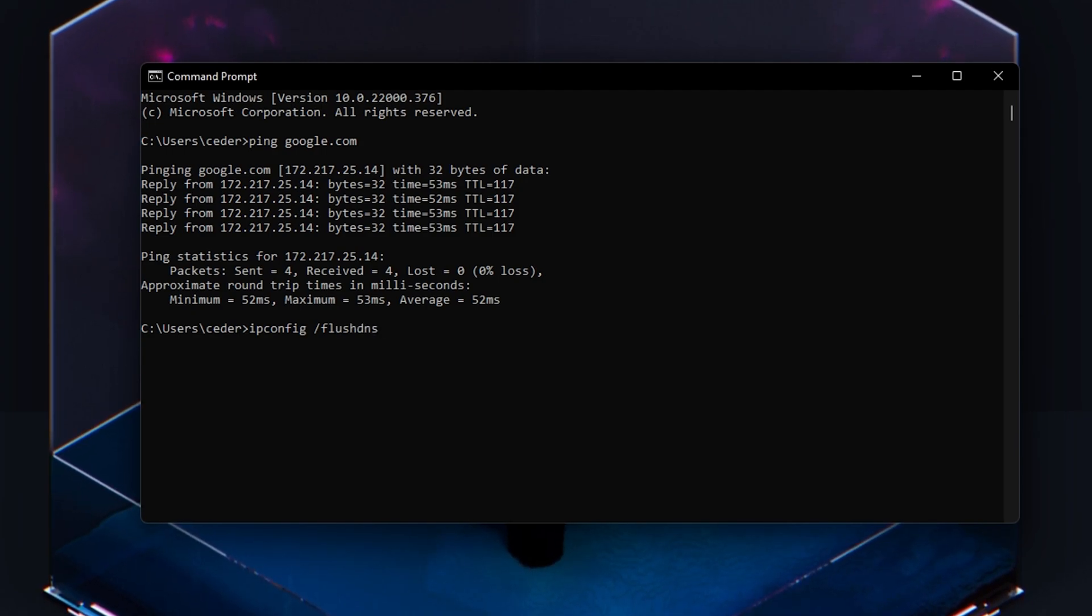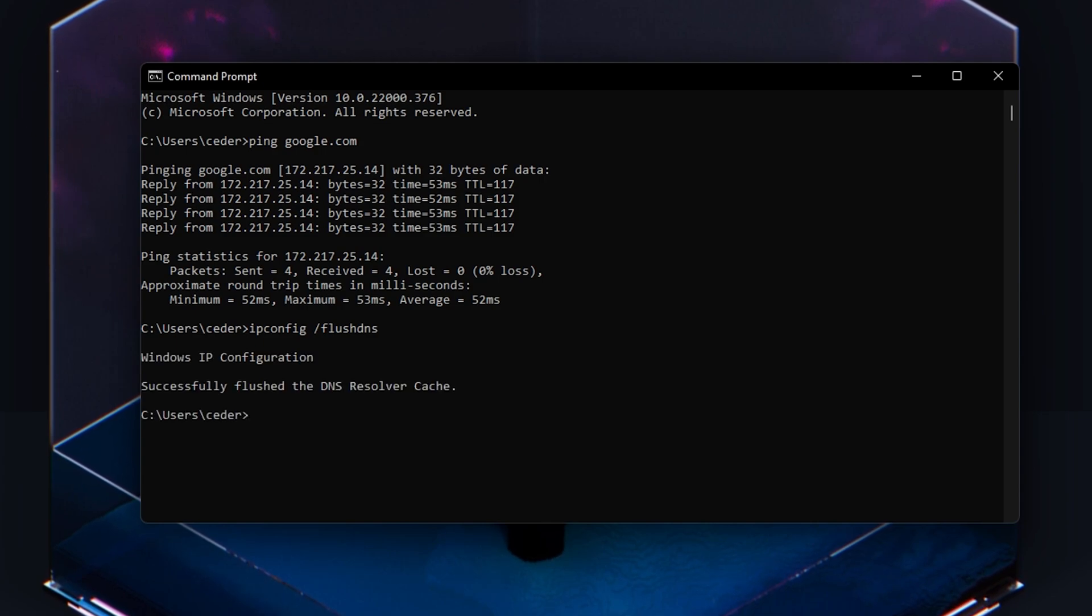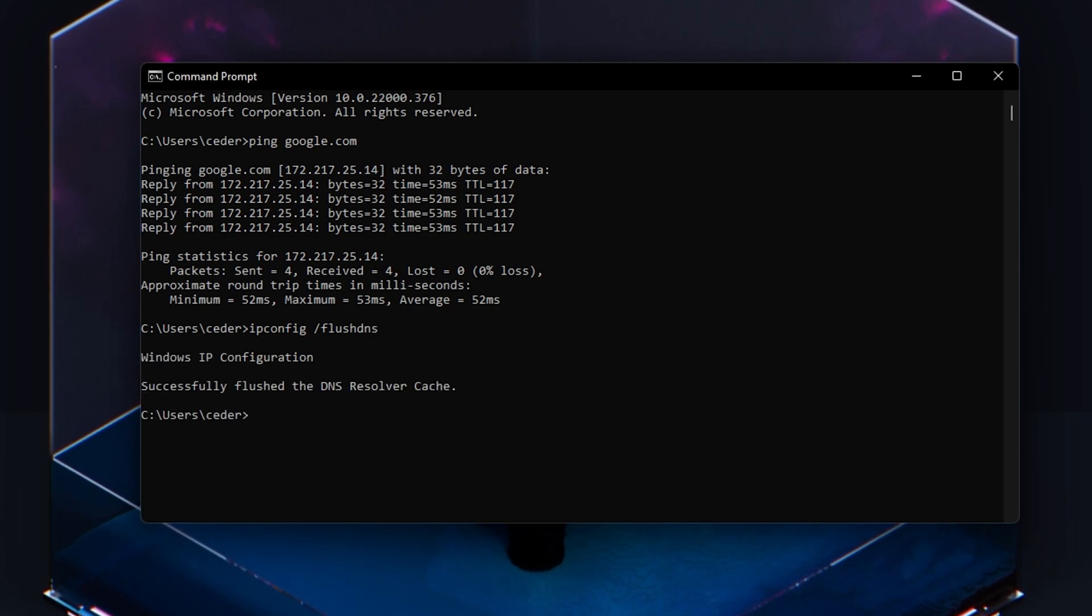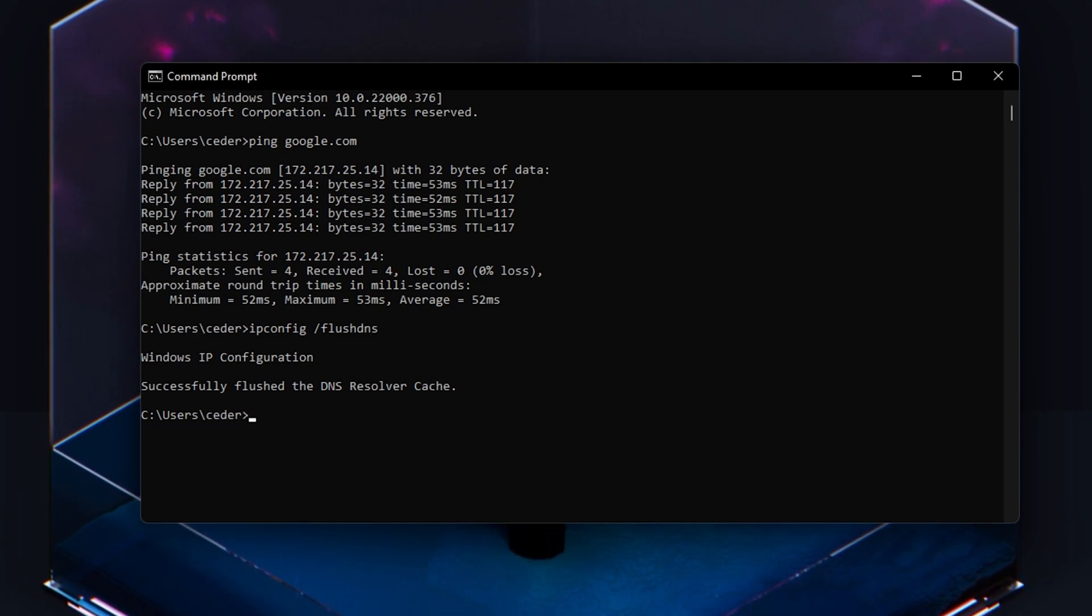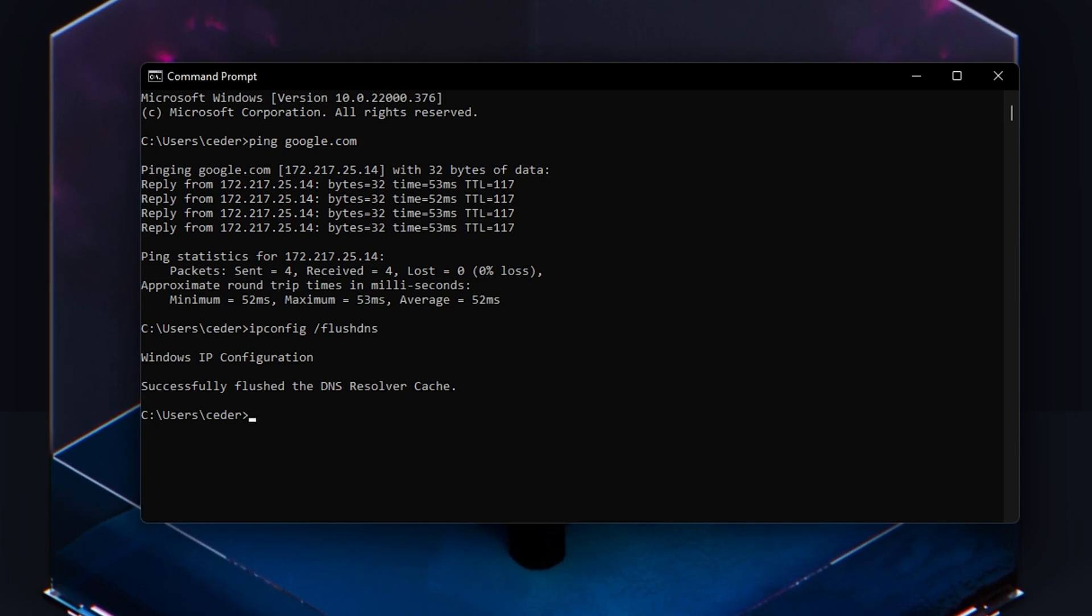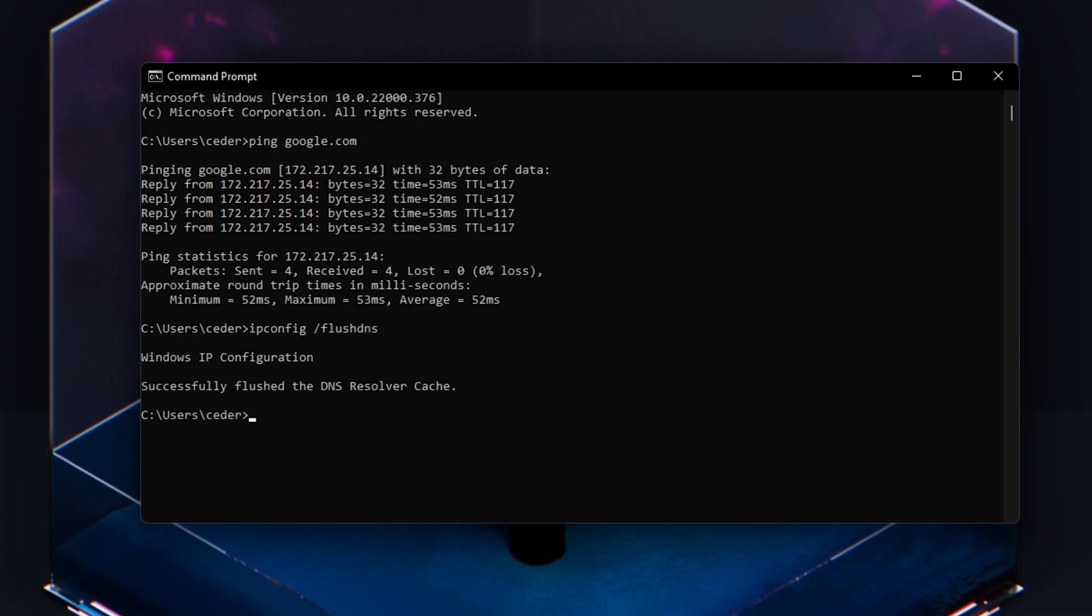ipconfig /flushdns - This will flush and reset the content of your DNS resolver cache. Using this command can in some cases fix network-related issues with PUBG.